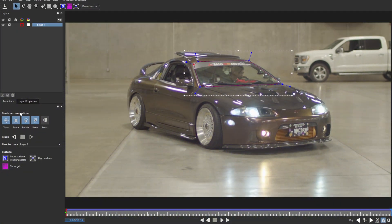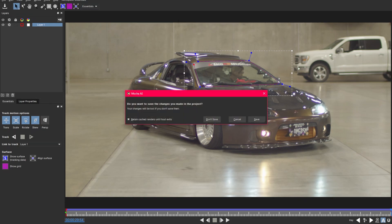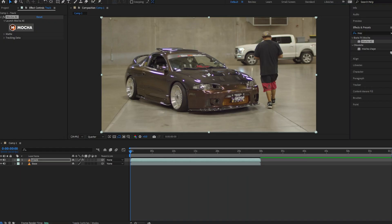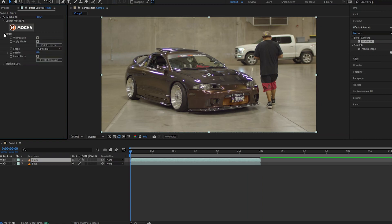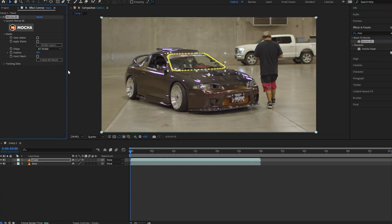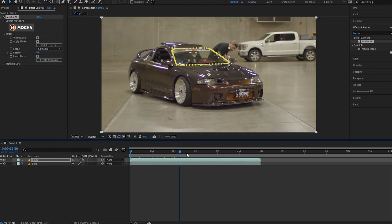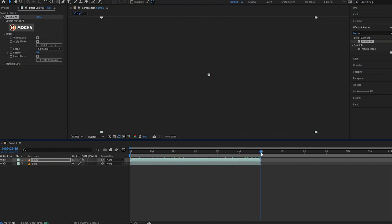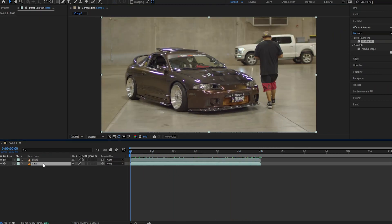Once your video is tracked, hit X and save. Back in After Effects, your Mocha effect will have made a track mask. Just hit 'Create Mask' and it might take After Effects a second, but once it's created you'll have a mask spanning the whole sequence that follows your video.